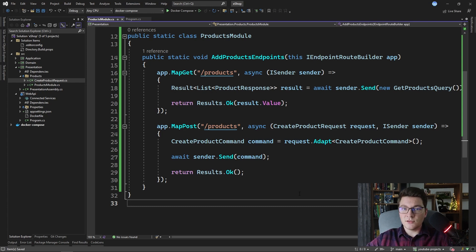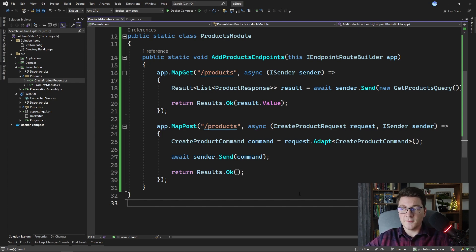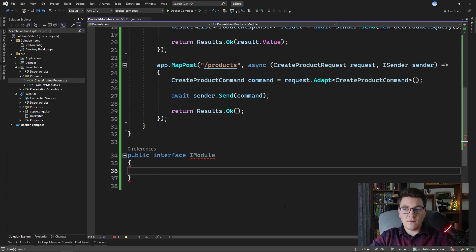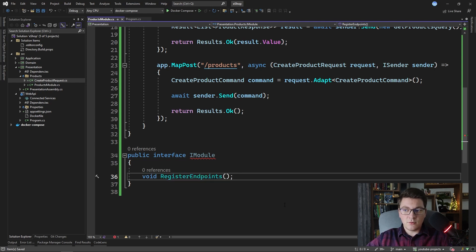I want to show you an alternative approach where we can also extract our endpoints into the presentation layer, but they are still registered with the application correctly. The idea is to define an interface that is going to have one method. I'm going to create an interface called iModule. This interface is going to have only one method, which I will call RegisterEndpoints. We need to give it an argument of iEndpointRouteBuilder so that we can actually register our endpoints with the application.